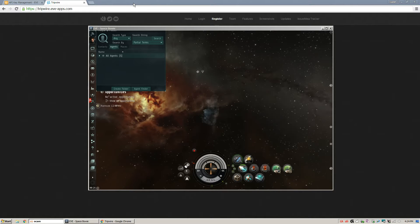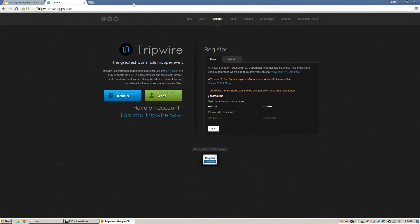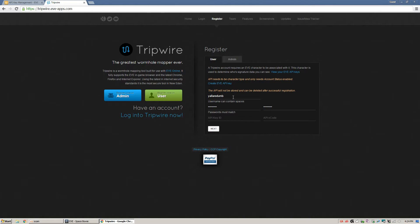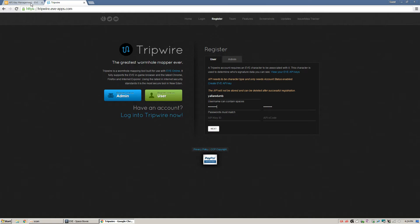So first thing you're going to have to do is set up a Tripwire account. You go to your Tripwire in whatever browser you want. Set up a username. It does not have to match your login for EVE. Neither do your passwords. It's probably better that they don't. And before you go, you're going to need to set up an API key.